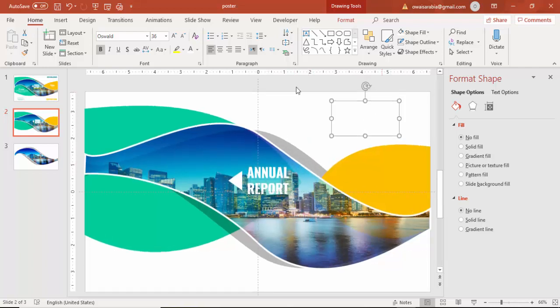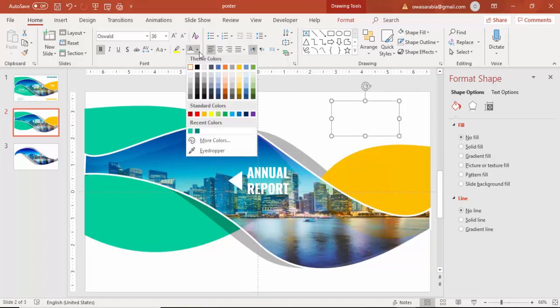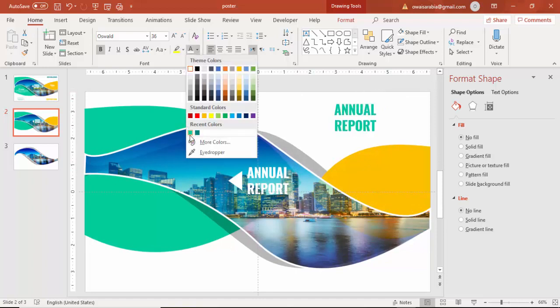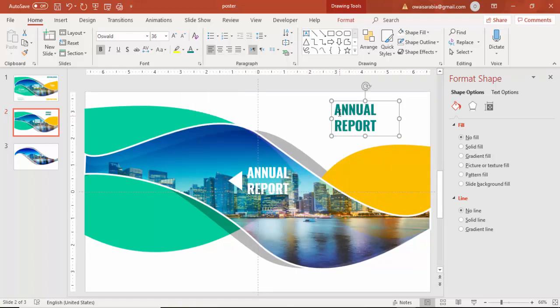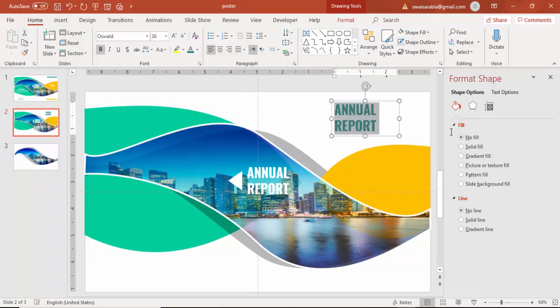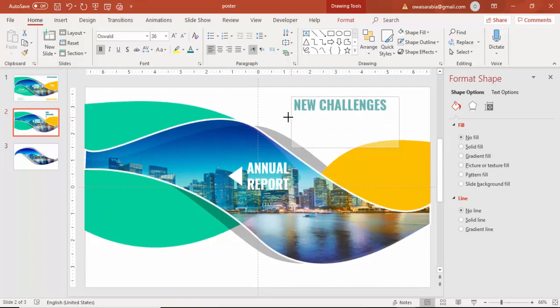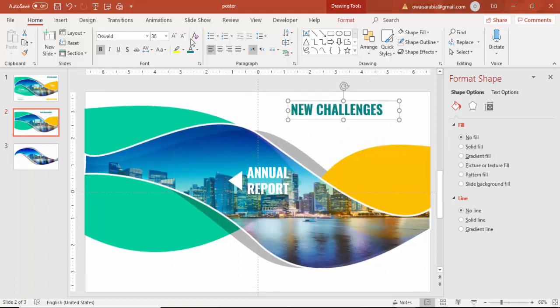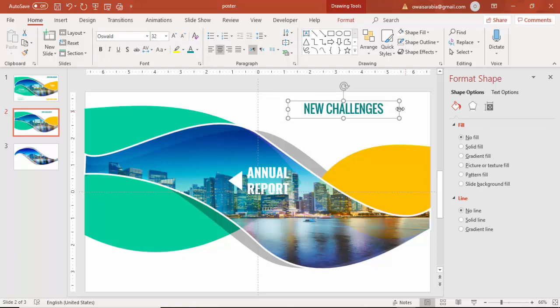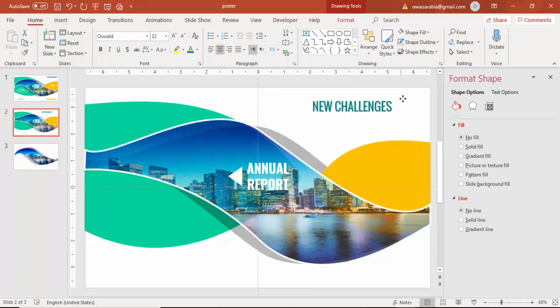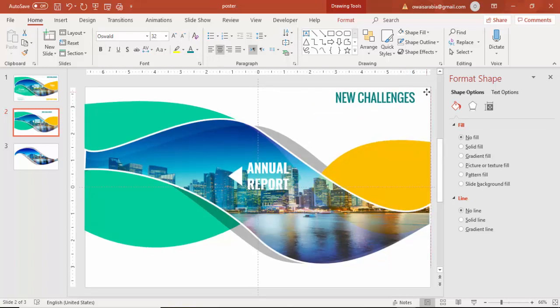You can press control D, change the font color, and you can type any challenges which you want to add here, or any other text which you feel is important for your annual report you can add it here.